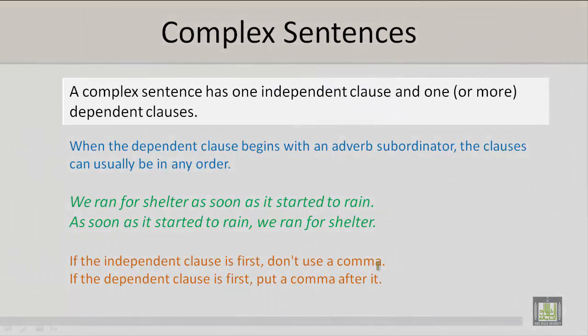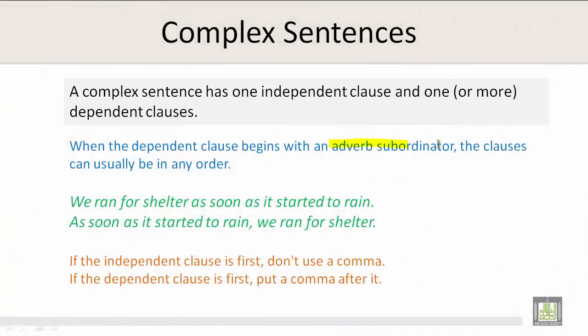A complex sentence has one independent clause and one or more dependent clauses. When the dependent clause begins with an adverb subordinator, the clauses can usually be in any order. For example, 'We ran for shelter as soon as it started to rain,' or 'As soon as it started to rain, we ran for shelter.'